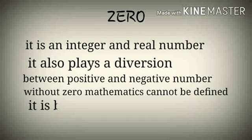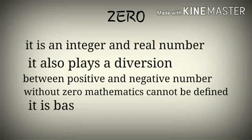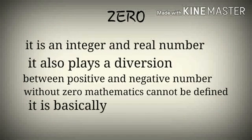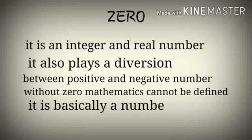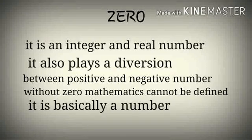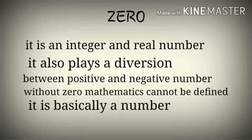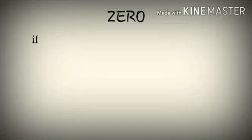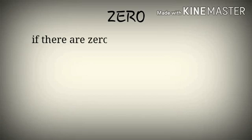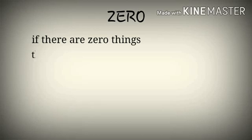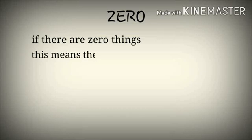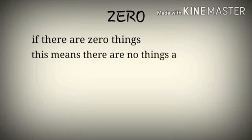It is basically a number. If there are zero things, this means there are no things at all.